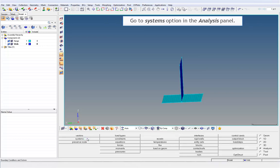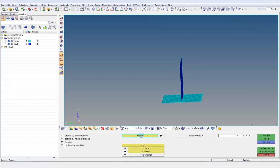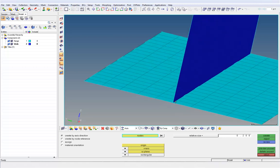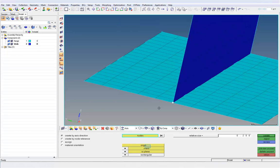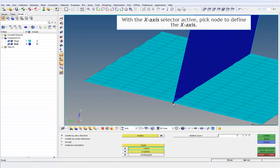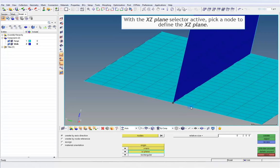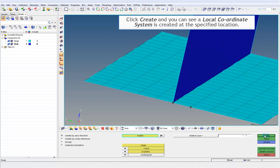Go to the Systems option in the Analysis panel. Click on the Create by Axis Direction subpanel. With the node selector active, pick a node from the model where you want to create the system. With the origin selector active, pick a node to define the origin. With the x-axis selector active, pick a node to define the x-axis. With the x-z plane selector active, pick a node to define the x-z plane. Enter the relative size, which determines how large, in model units, systems are displayed relative to the model size. Click Create and you can see a local coordinate system is created at the specified location.